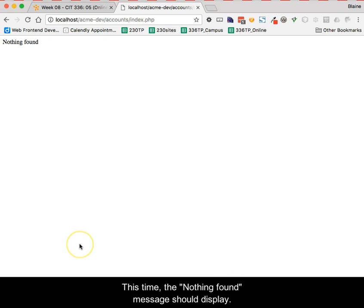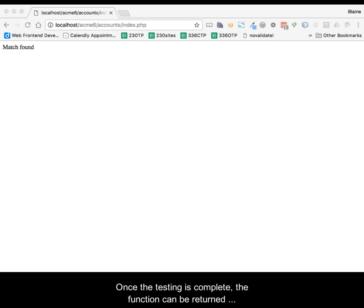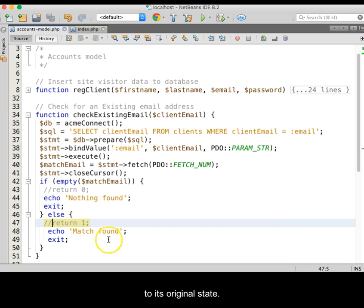This time, the nothing found message should display. Once the testing is complete, the function can be returned to its original state.